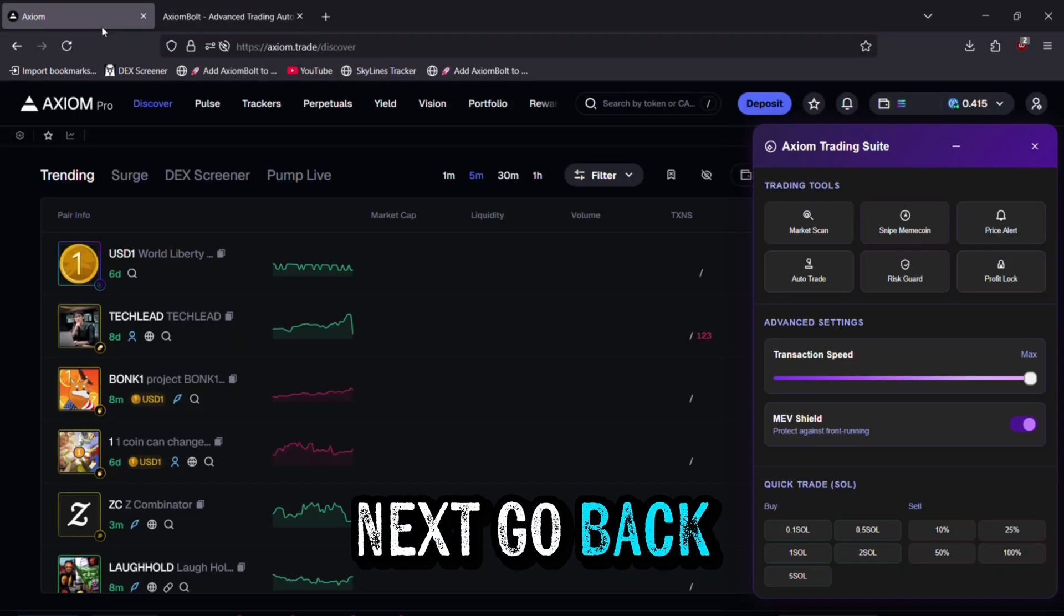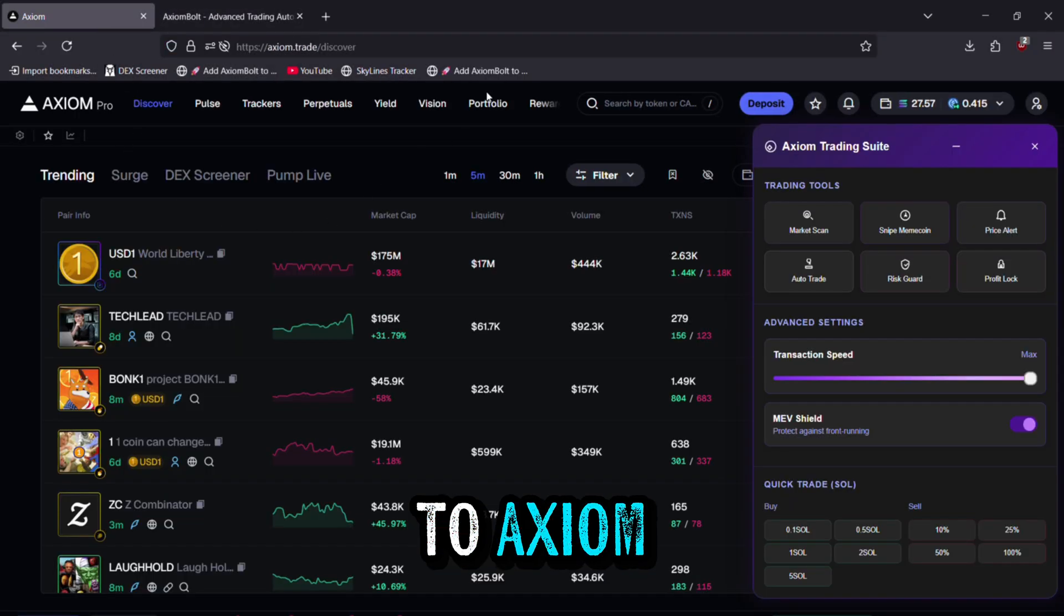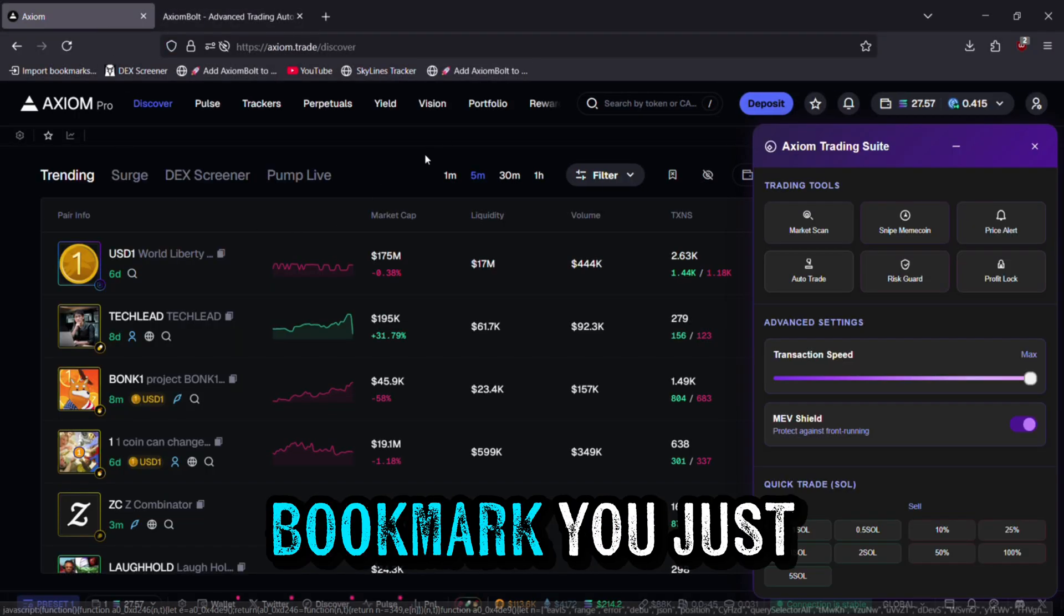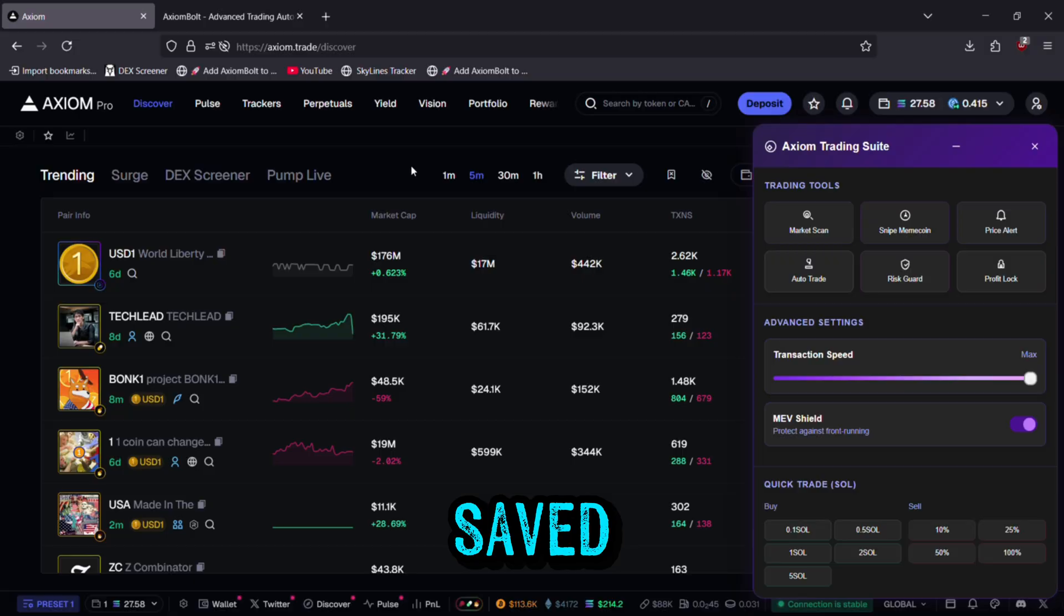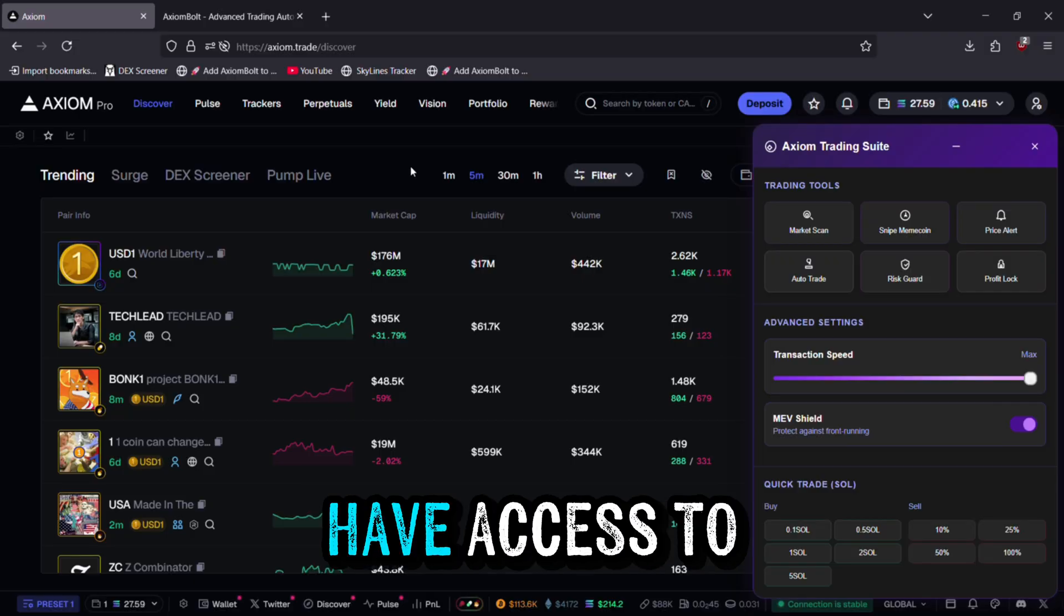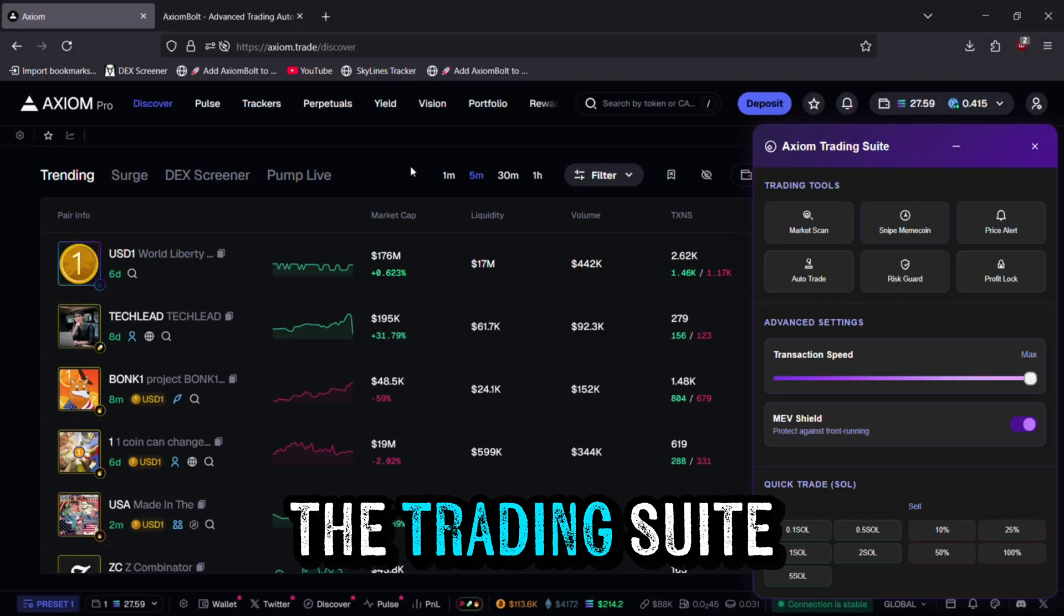Next, go back to Axiom, click on the bookmark you just saved, and you'll now have access to the trading suite.